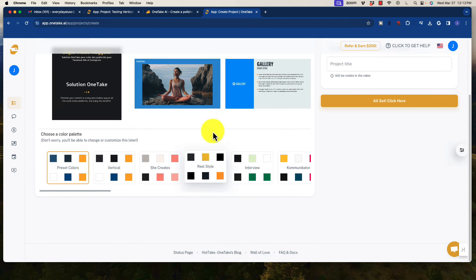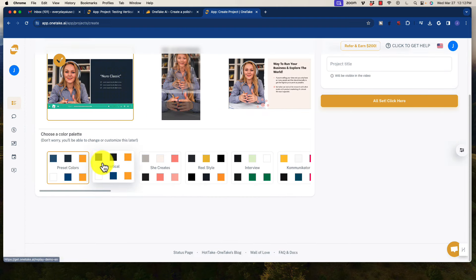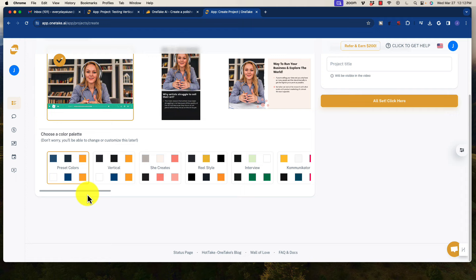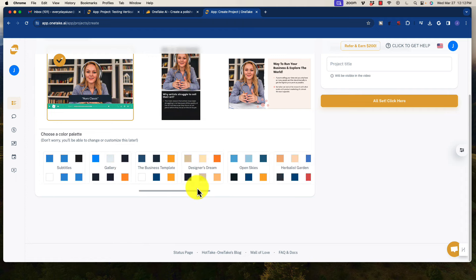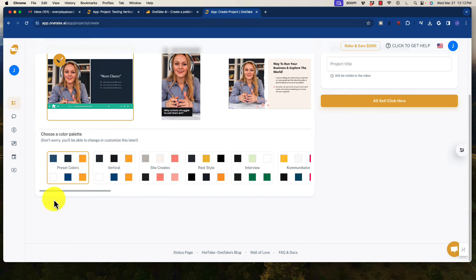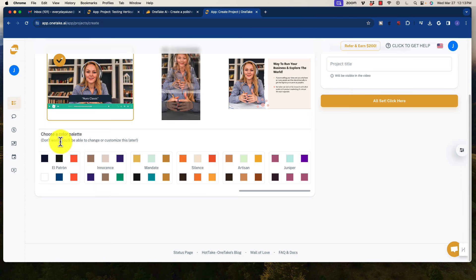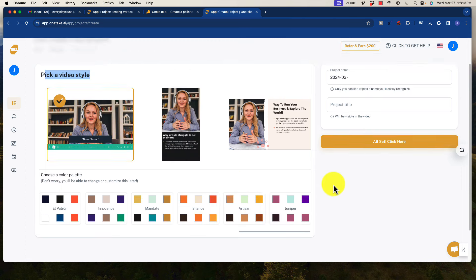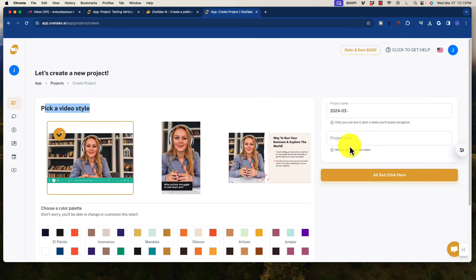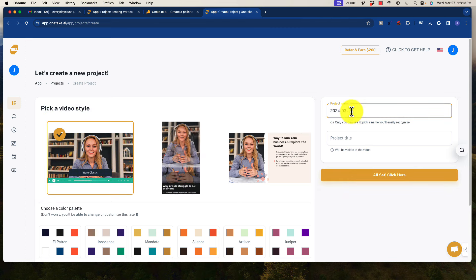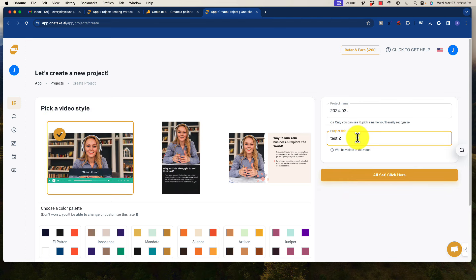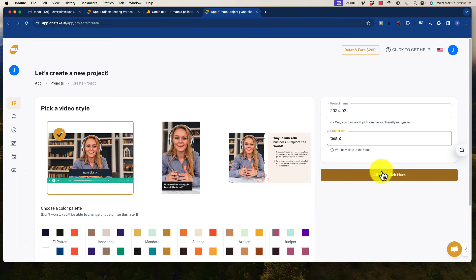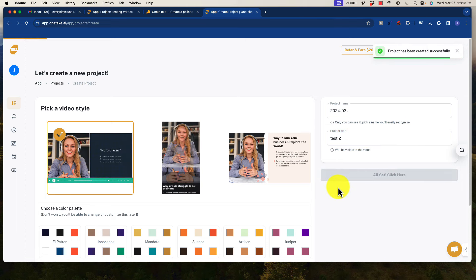So we can select one of those options, and down here we have color palettes that are kind of pre-selected. And we can customize it later. So even if you don't get it right the first time, you can always do it in the post. So you'll put your project name and a title. So we're going to go ahead and just stick that there, and then I'm going to just put Test 2, and we'll click All Set, and then we'll see what's next.